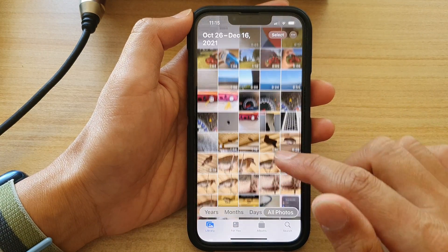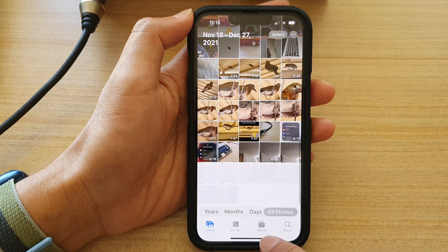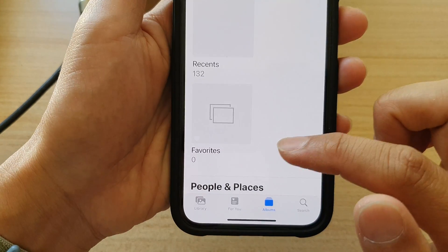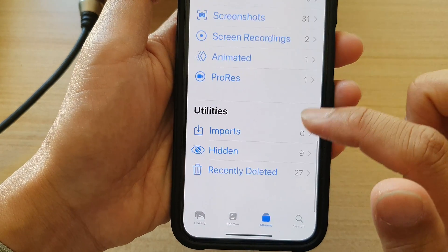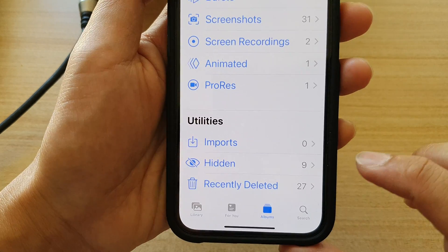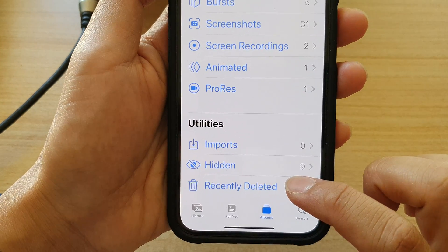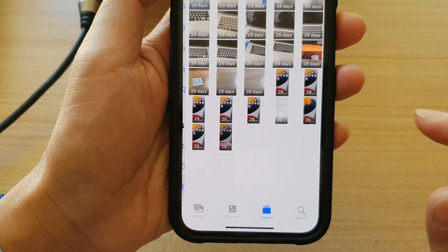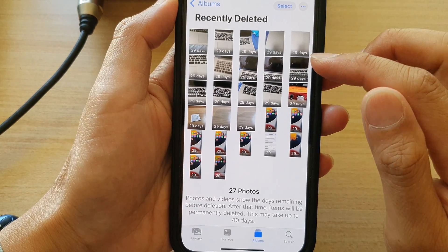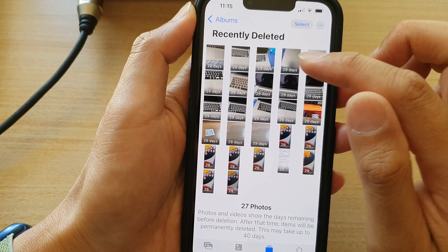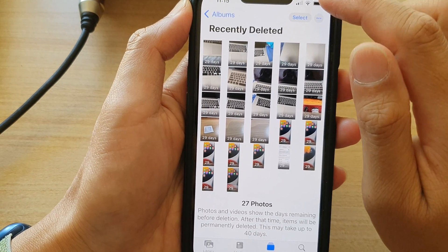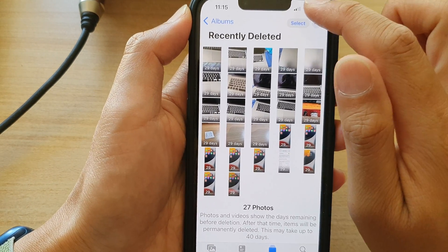In Photos, tap on the Albums tab at the bottom. Then swipe up to go all the way down to the bottom and tap on Recently Deleted. Now in here, go through the list and see which photos you would like to recover or restore.